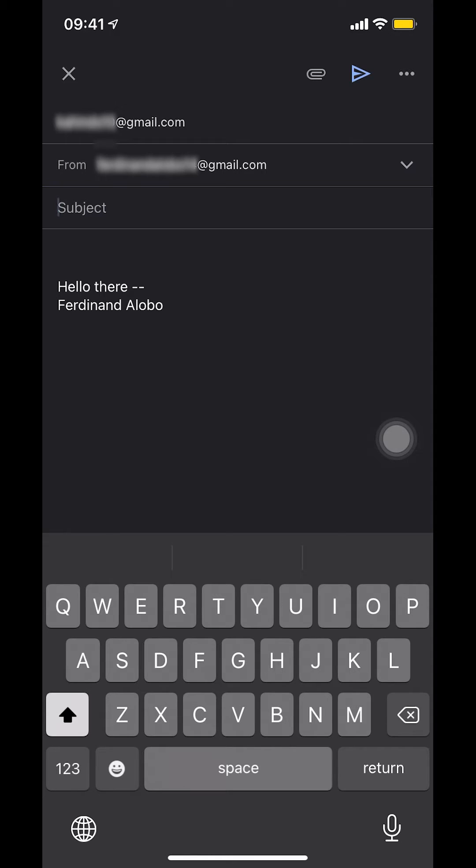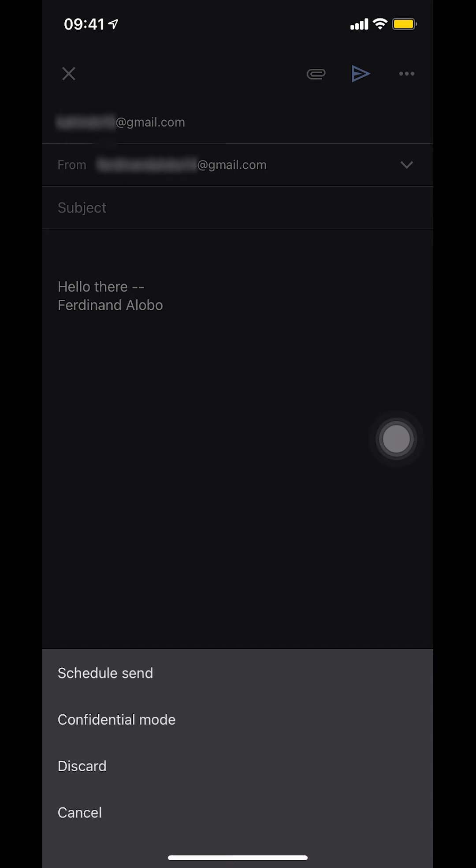Then look on the upper right hand corner where there's the three small dots right there. As you can see, I'm going to tap on the three small dots right there. So tap on that. Then look here where it says schedule send right there.